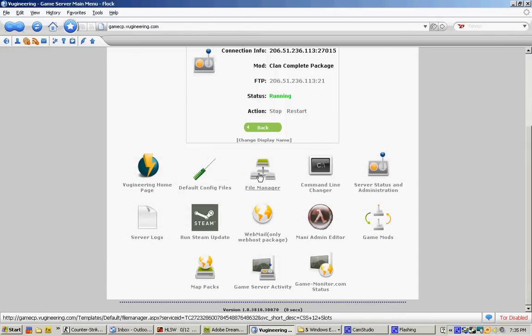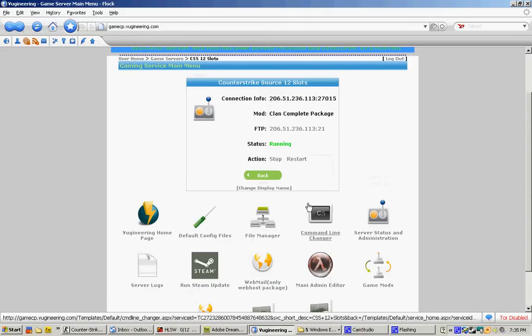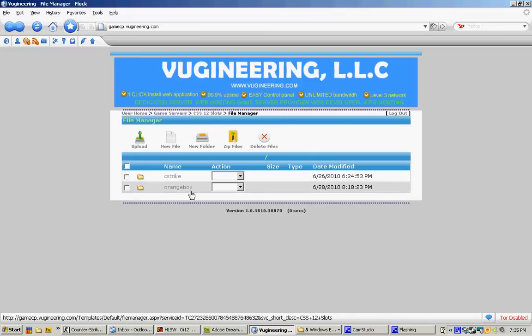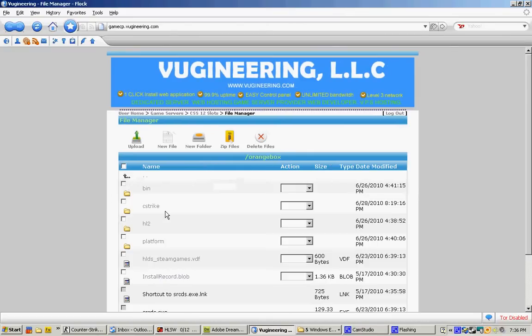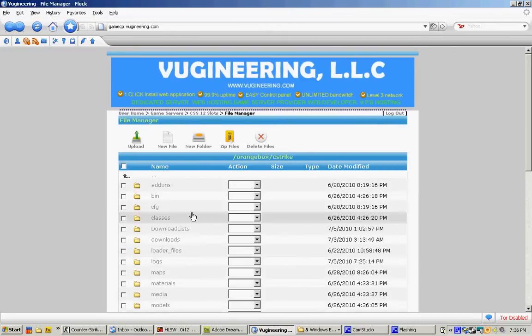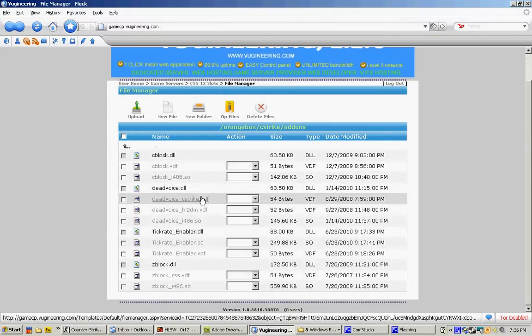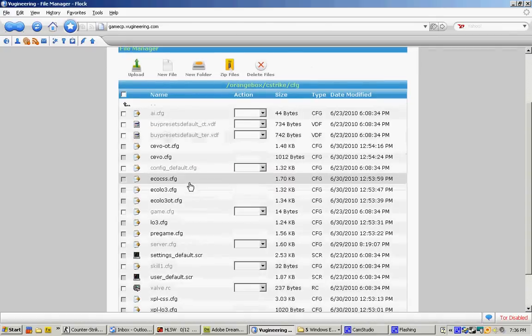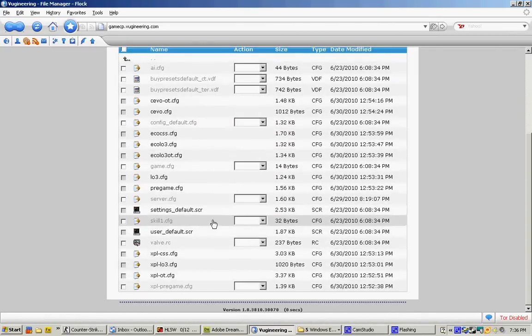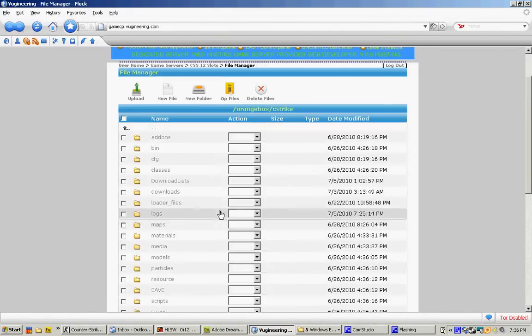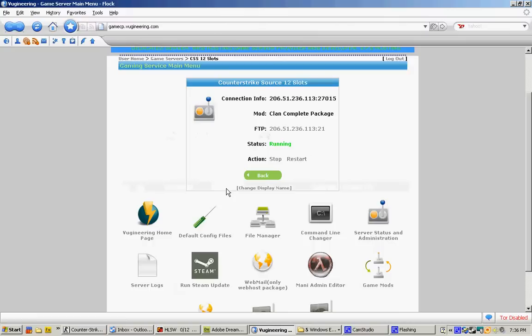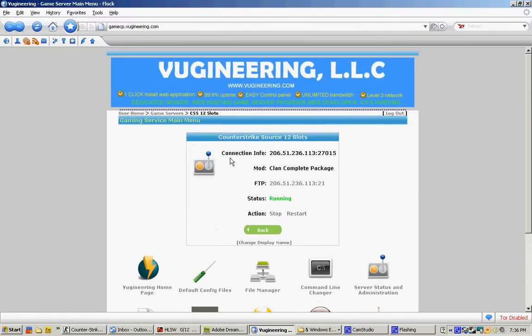The next option you see right now is File Manager. File Manager is where you have many folders. In there, you see add-ons folder where your mods install for your Counter-Strike Source config for your game server config, etc. So it's pretty self-explanatory, just common-sense stuff.